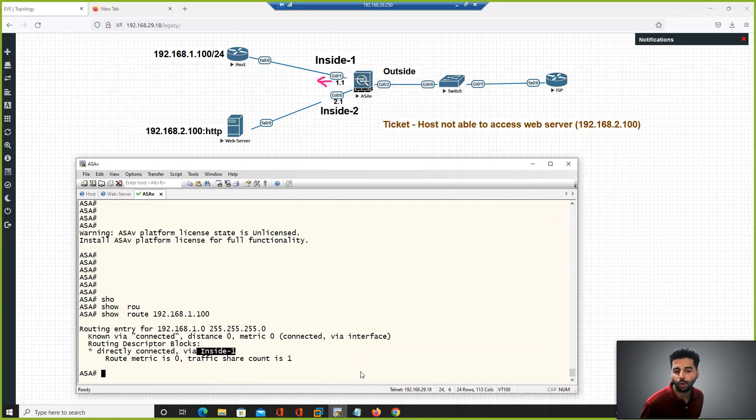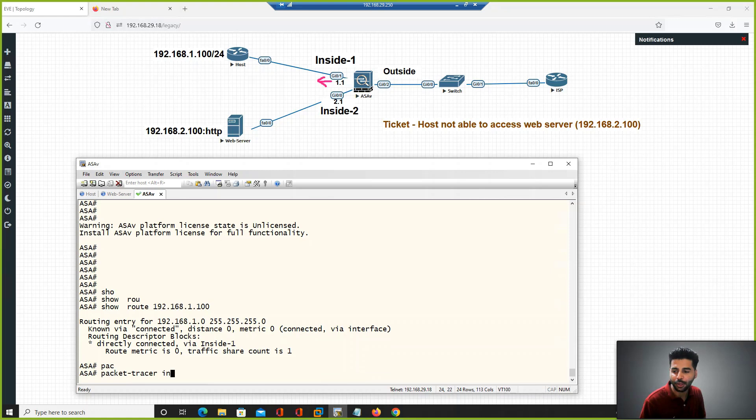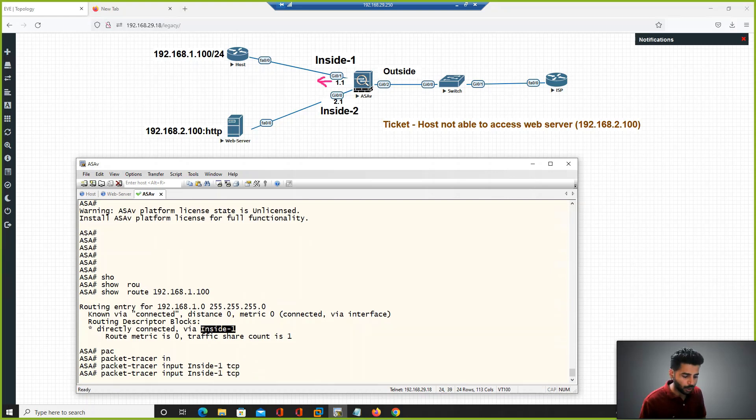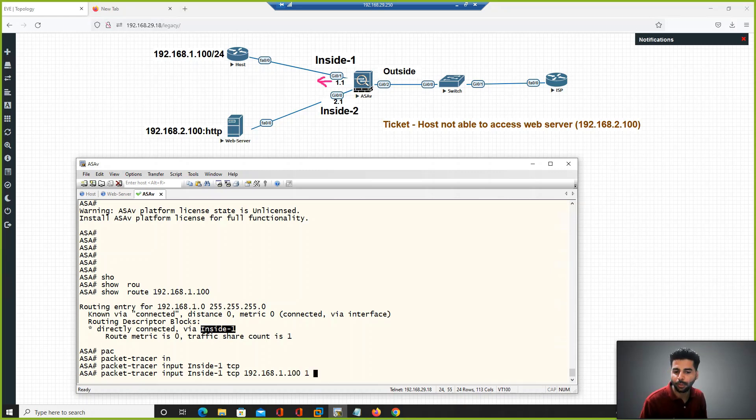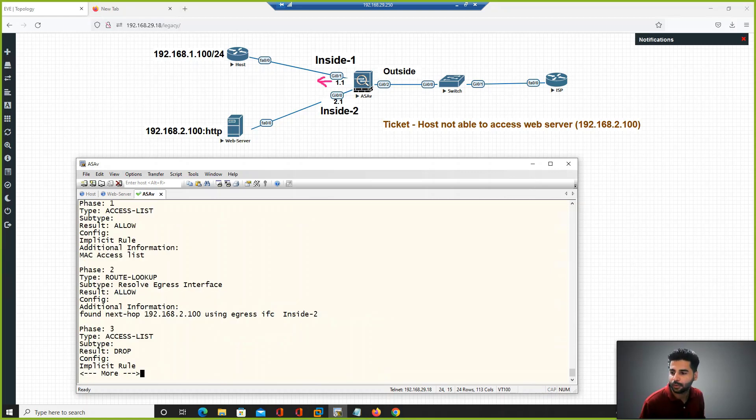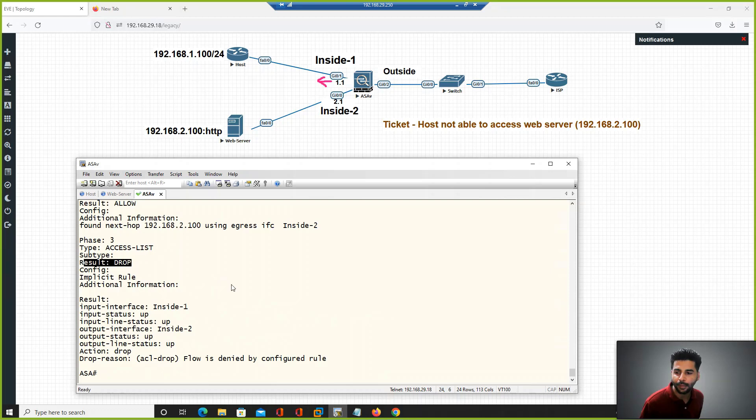In this case let's run the packet tracer command: packet tracer input, the traffic arrives on this interface. The flow has source IP which is the host IP 1.100, a random source port, destination IP which is 192.168.2.100, and destination port 80. You can see in this case the access list shows this flow as dropped.